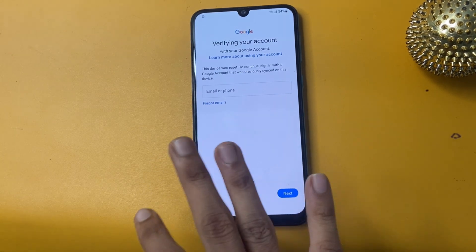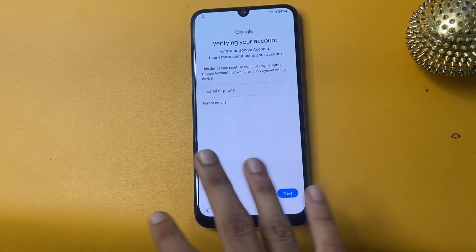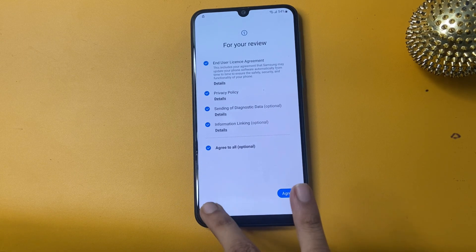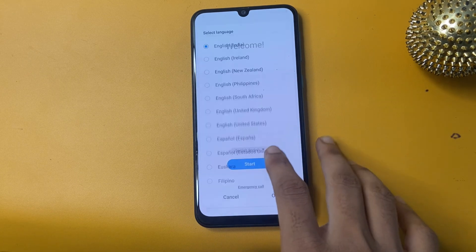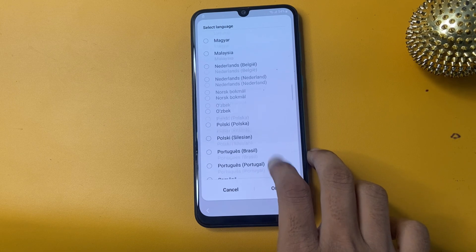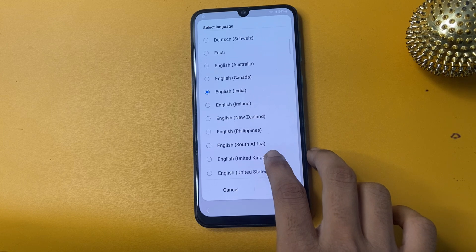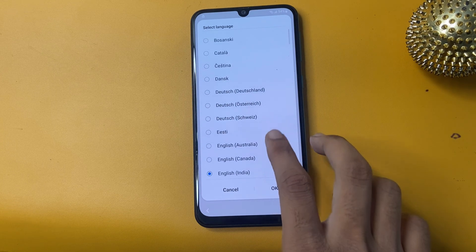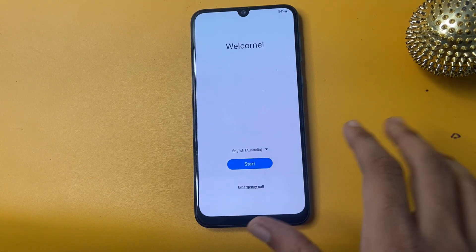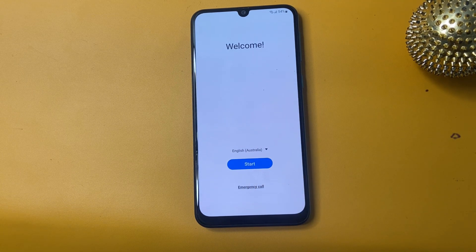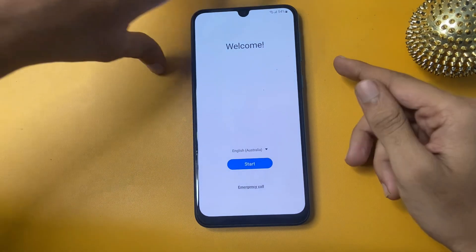So let's start the tutorial. First of all, you can see my 'Verify Your Account' page. To bypass this page, first change your language and choose English. Now go to OK. First of all, connect to a Wi-Fi network — without a Wi-Fi network this method will not work on your phone. Now open the TalkBack settings.